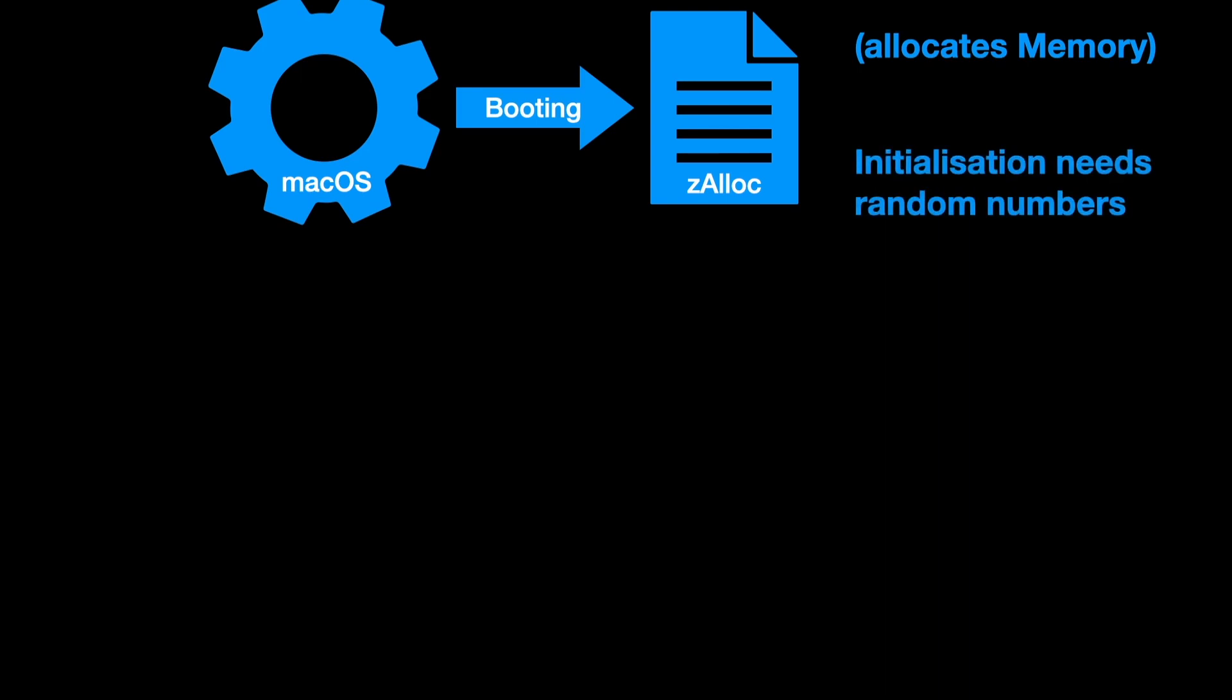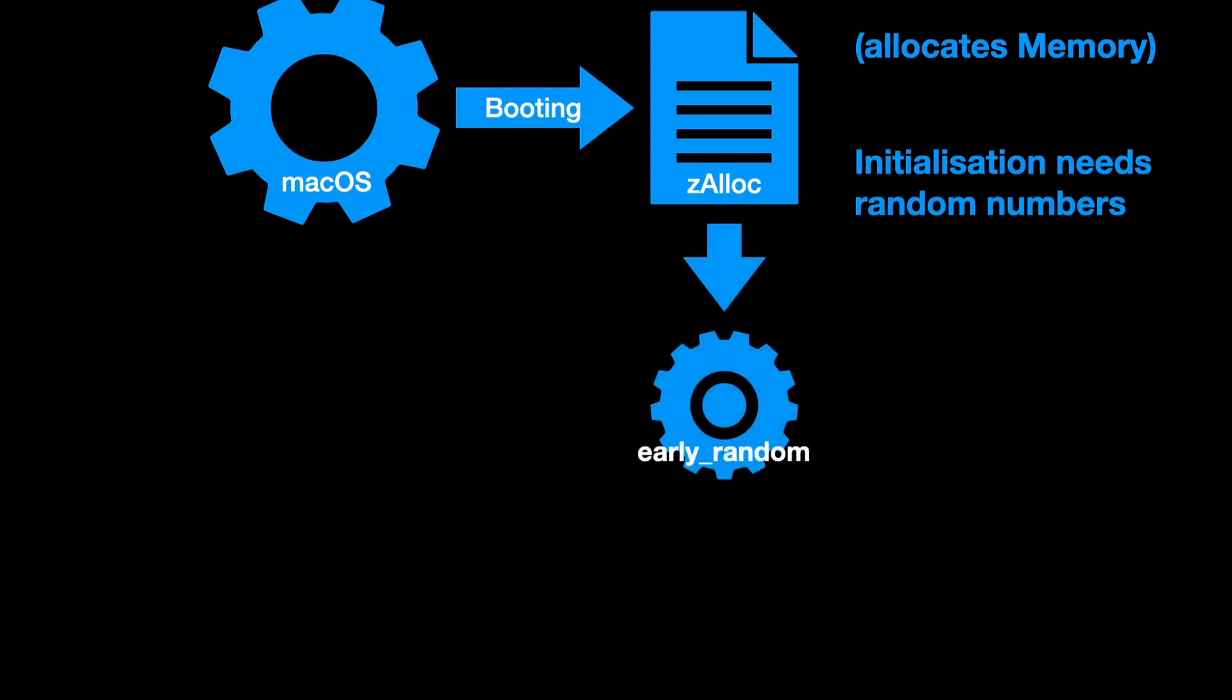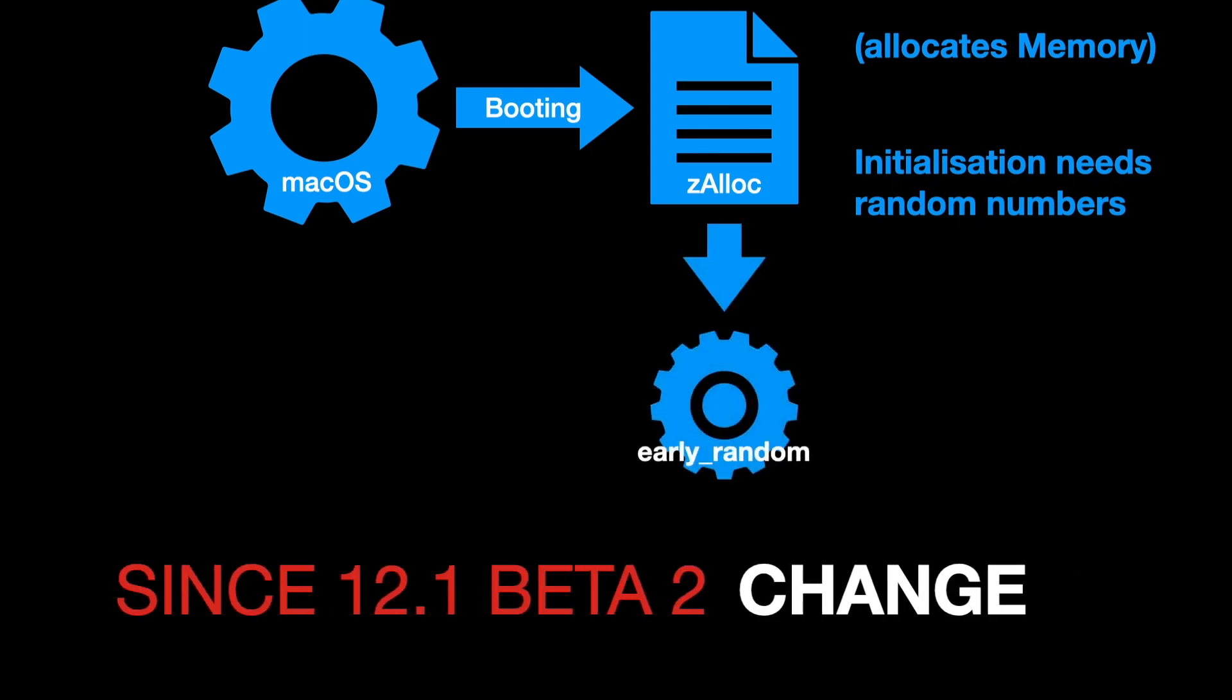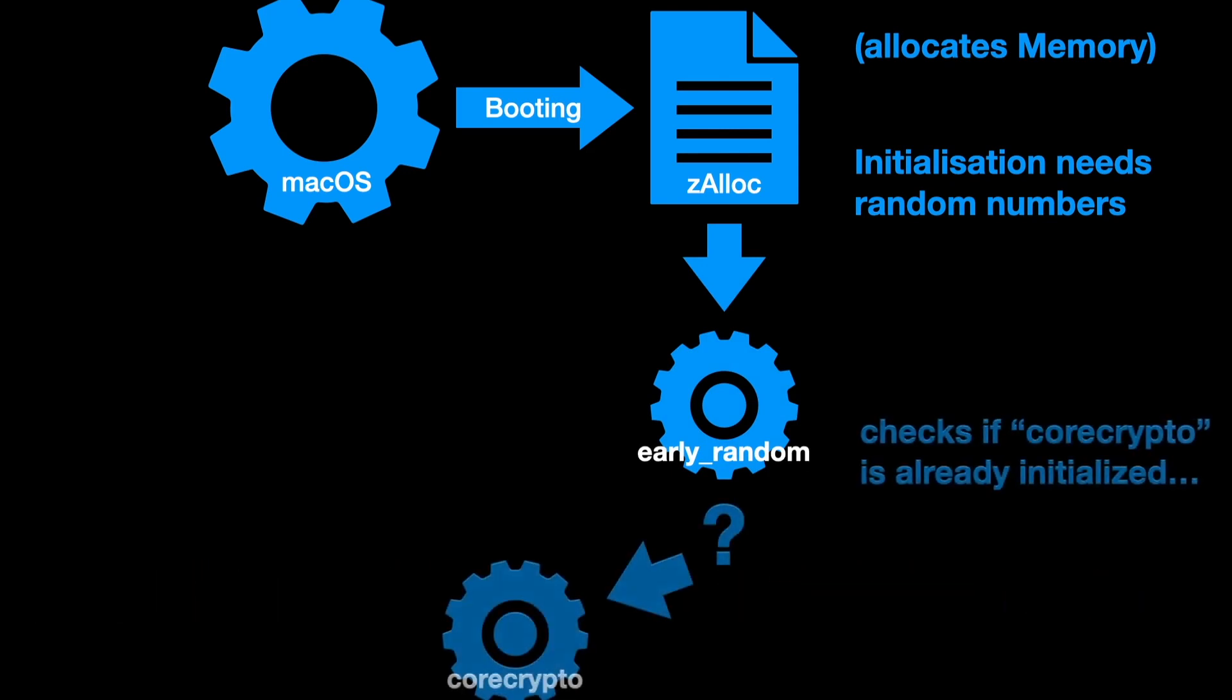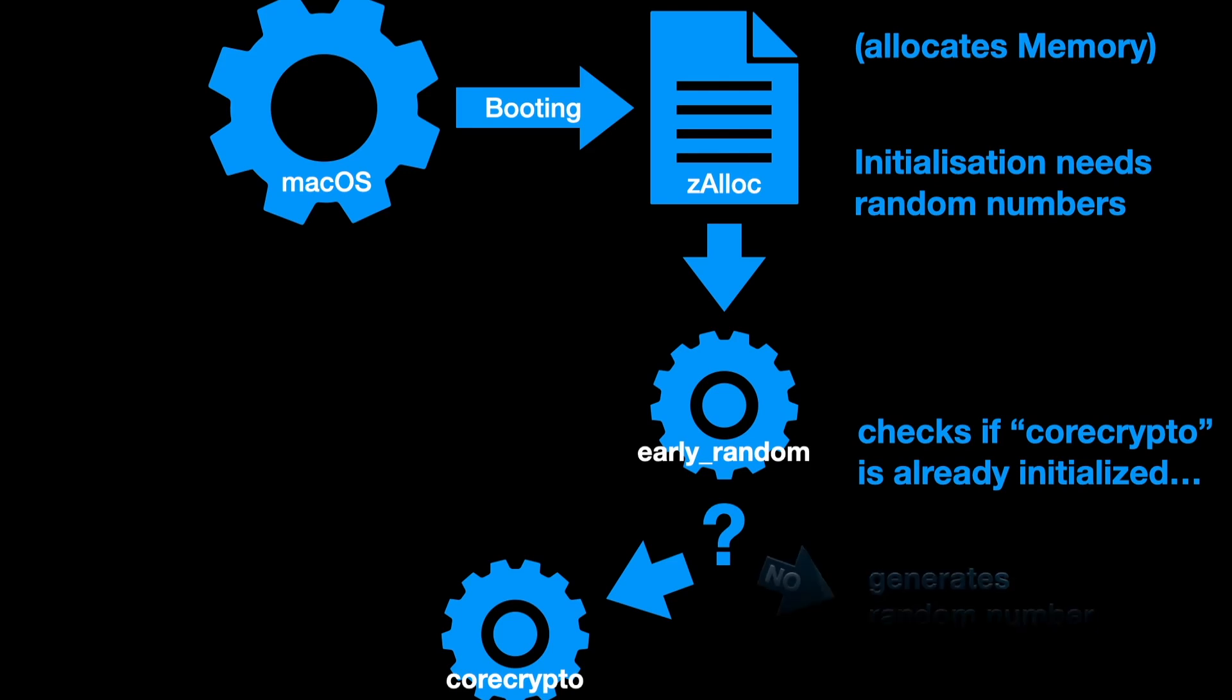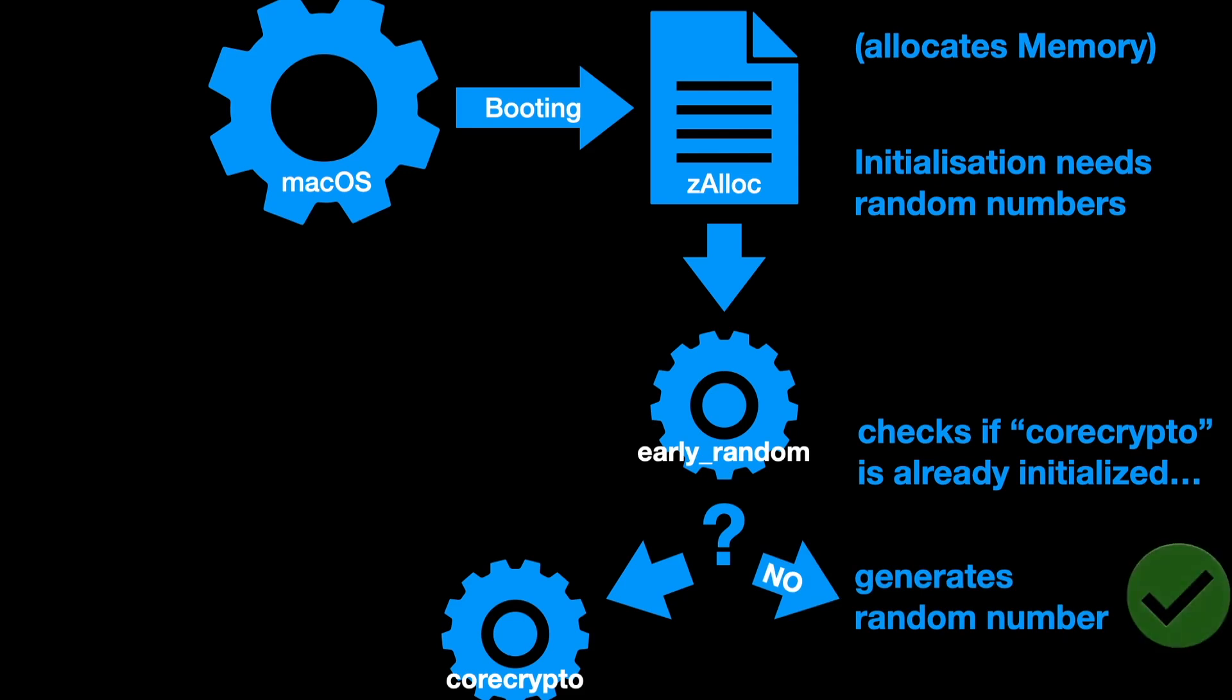To get some random numbers, another function is called early_random. The thing that Apple changed in the boot behavior of macOS is that early_random now checks first if core crypto is already initialized. If this is not already initialized, early_random just generates a random number and everything is fine. Your device boots.